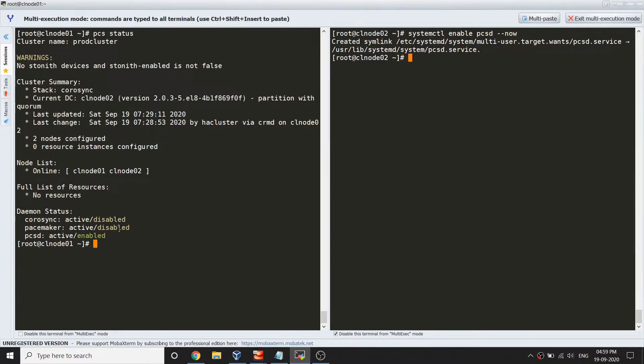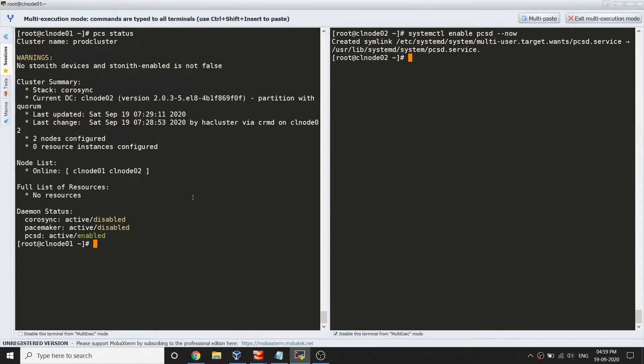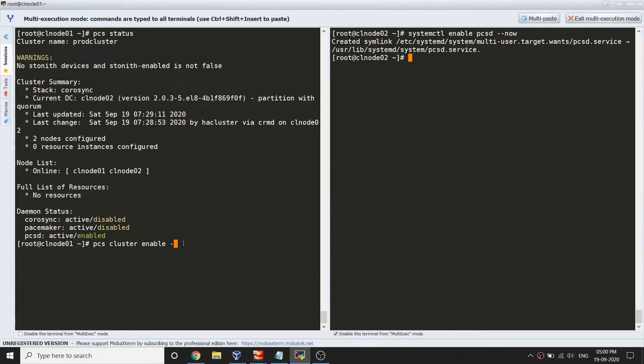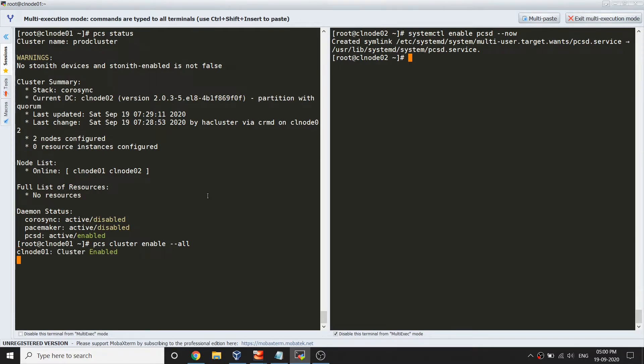We can see the daemon status which is corosync and pacemaker. These are the two primary processes that are supposed to be running on the server. Currently it is active but not enabled, so we need to make sure we enable that service. If your system reboots, your PCS services which is corosync and pacemaker would not going to start. Let's start and enable the service: pcs cluster enable --all.